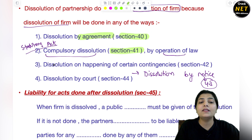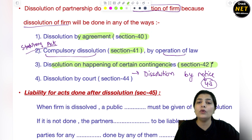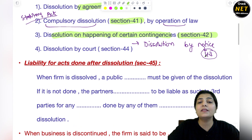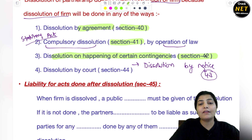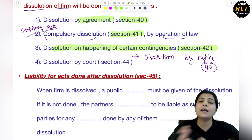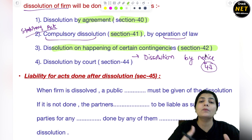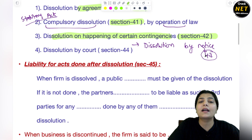Then there is dissolution on the happening of certain contingencies — means certain situations ऐसी हो जाती हैं जहाँ पर dissolution होता है. This certain situations are given in section 42. That is a vast topic. तो यहाँ पर just roughly idea लीजिए कि dissolution on the happening of certain contingencies की कुछ situations ऐसी आ जाती हैं कि आपके पास option सिर्फ dissolution का ही बचता है.